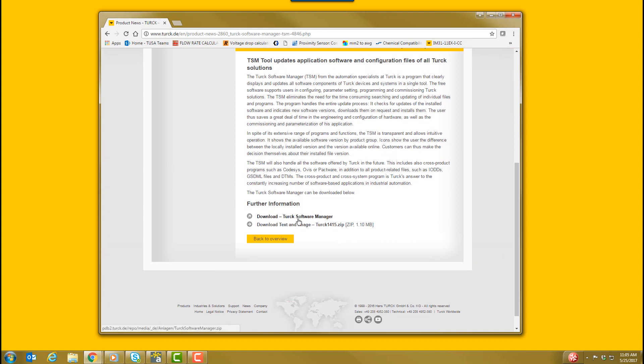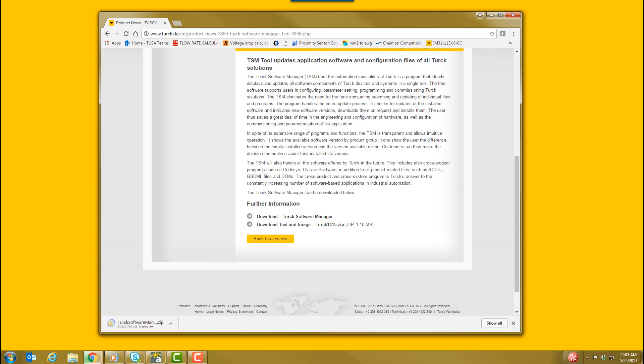On the page, scroll down and click the download link for Turk Software Manager and follow the prompts. The download process typically takes one to two minutes.